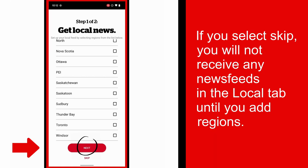If you select Skip, you will not receive any news feeds in the local tab until you add regions.